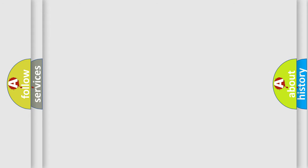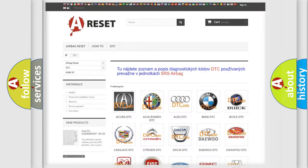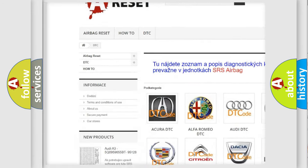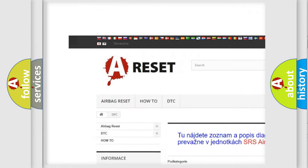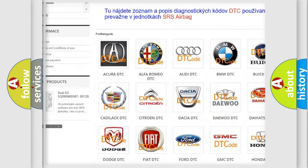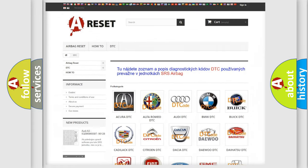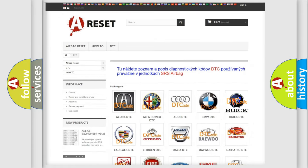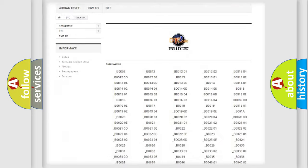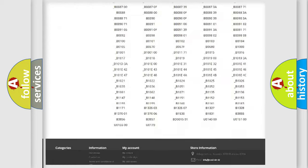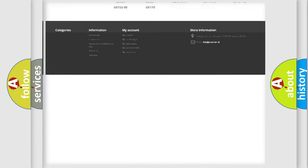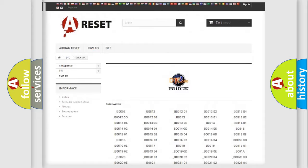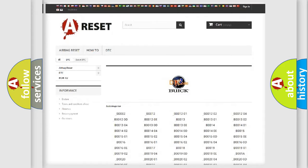Our website airbagreset.sk produces useful videos for you. You do not have to go through the OBD2 protocol anymore to know how to troubleshoot any car breakdown. You will find all the diagnostic codes that can be diagnosed in Buick vehicles.